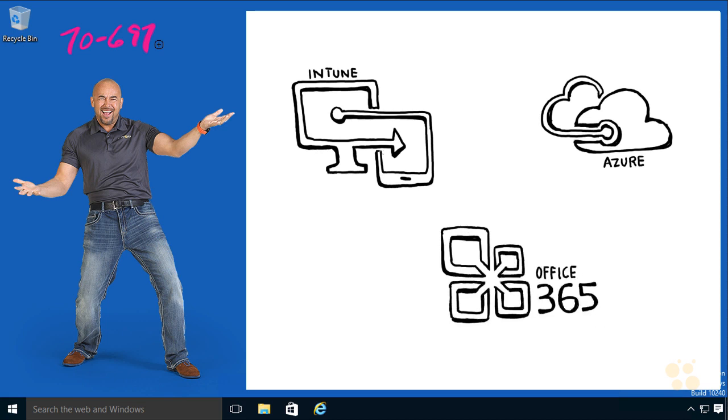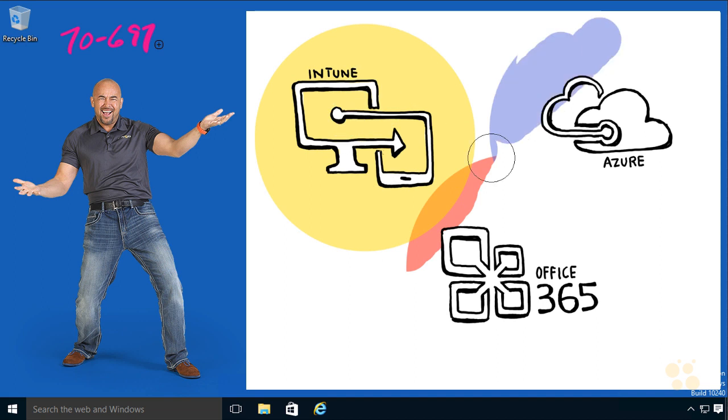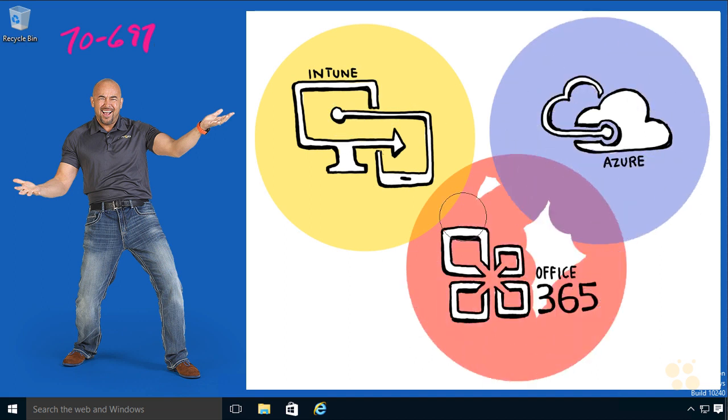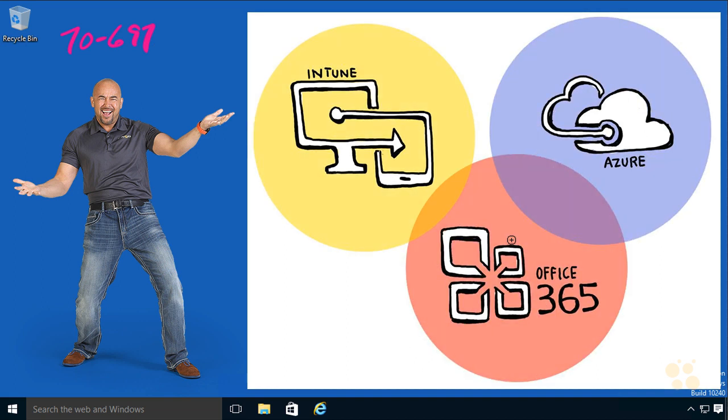It really is, its focus is supposed to be on Windows 10, but you'd be surprised how much of it actually includes all of these cloud services we see off here to the right.